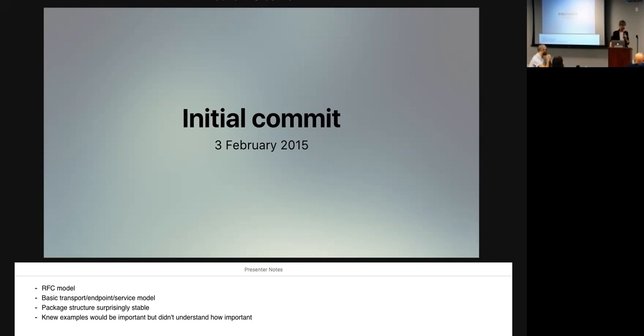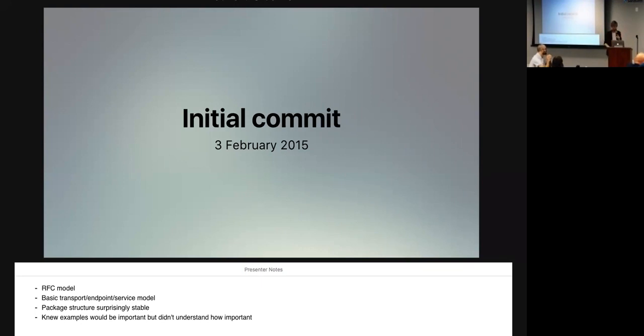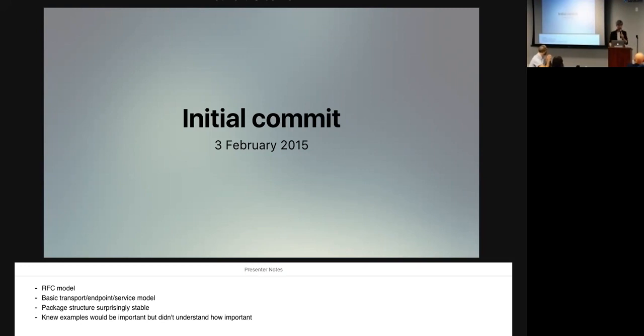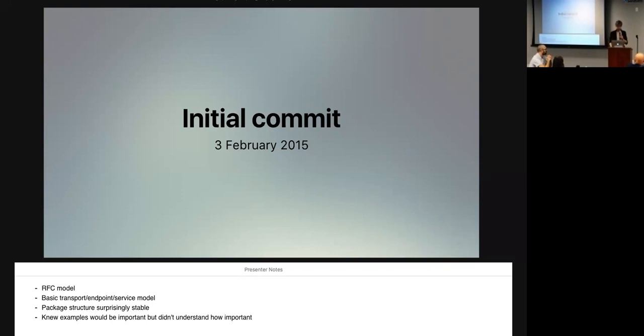And I think that was a good idea because it drove a lot of interest in the early days. It got a lot of people engaged. Already back then, we had the basic structure of the thing nailed down. And that's changed surprisingly little in the intervening two years. It was this idea of a three-tier transport endpoint service kind of bifurcation. And that worked pretty well and was surprisingly stable. I knew in the beginning that the presence of examples would be very important. And so, I kind of spent a lot of time on those. But I actually underestimated how important that would be.